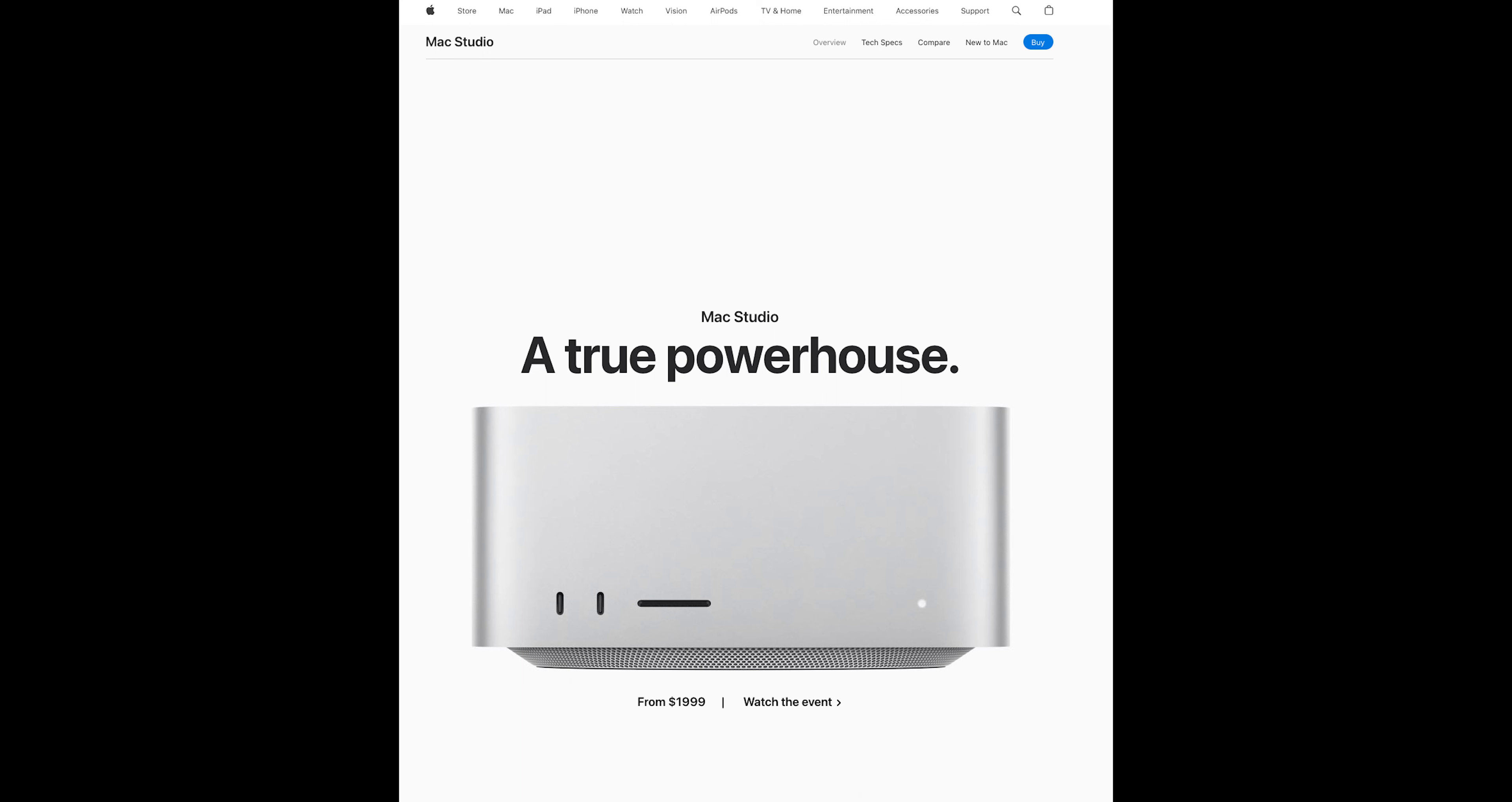While it comes at a premium price of $2000 for the M2 Max SoC-based model, the value proposition is clear. Unmatched performance in a meticulously crafted package. Only time will tell if any competitors can rise to the challenge.